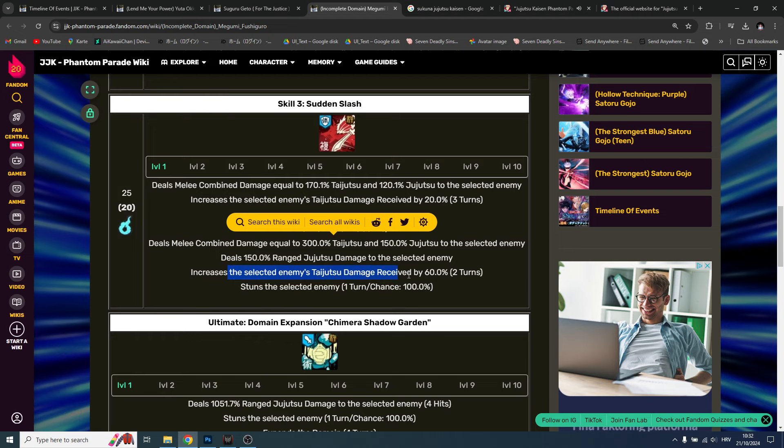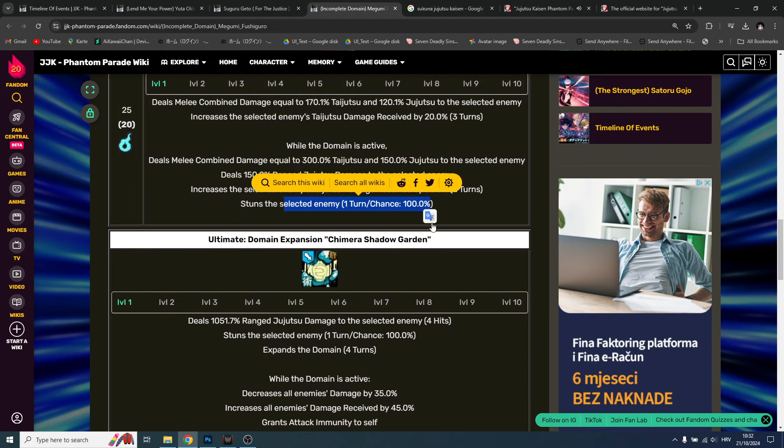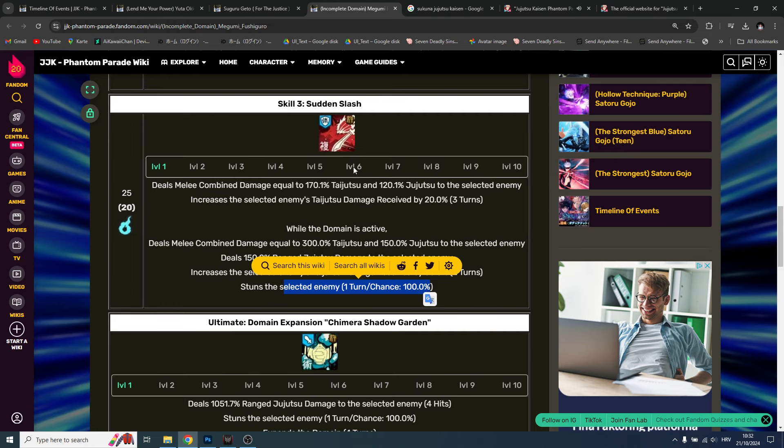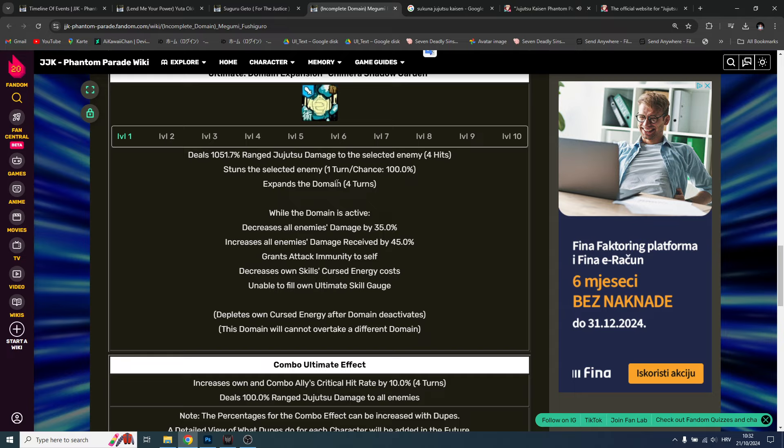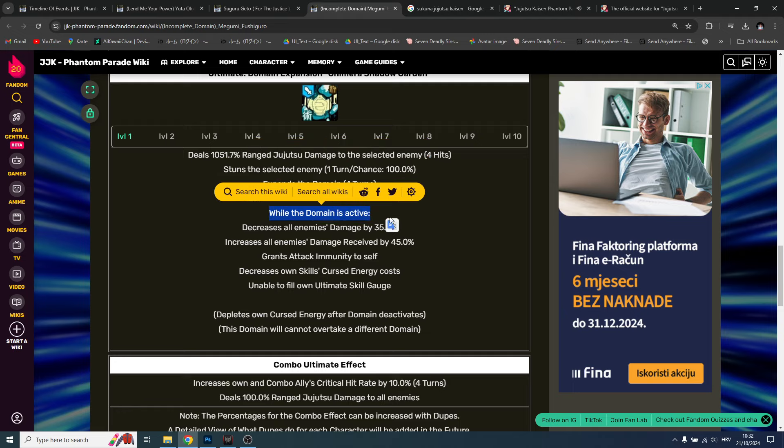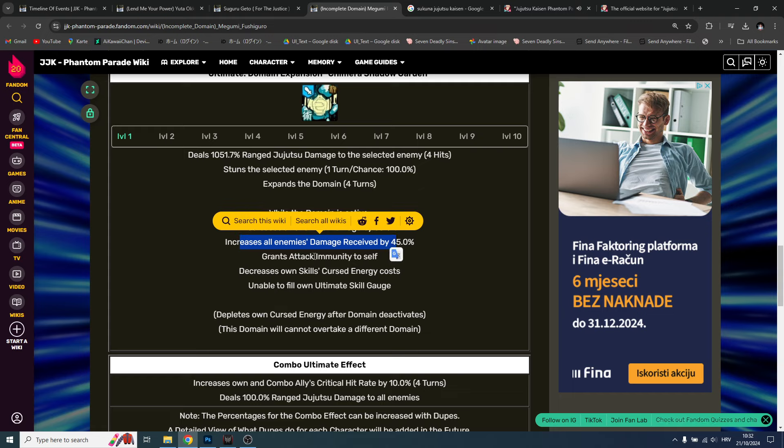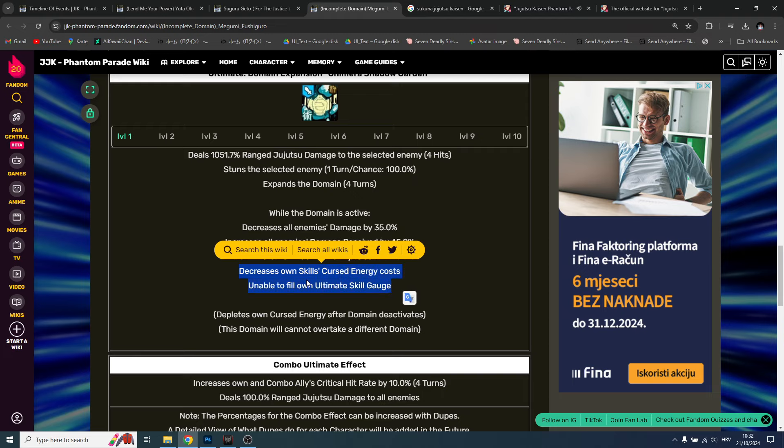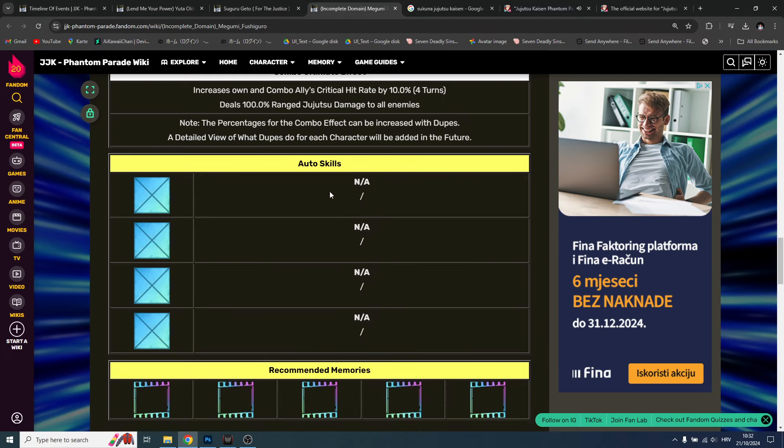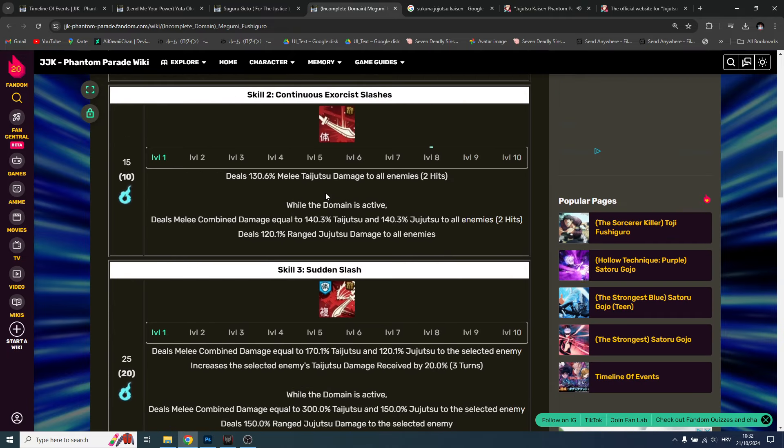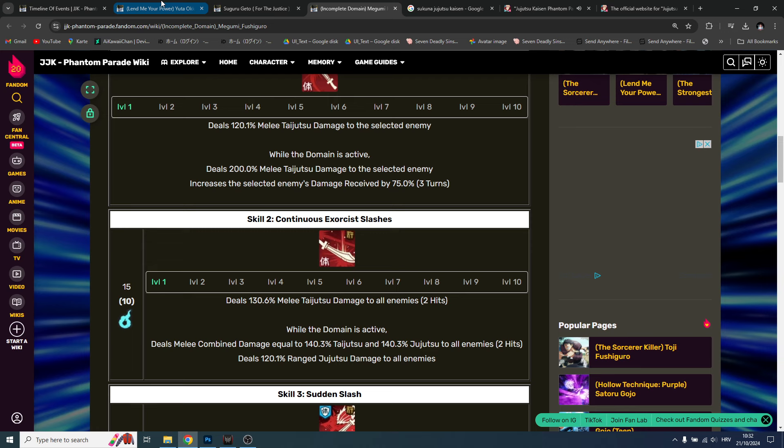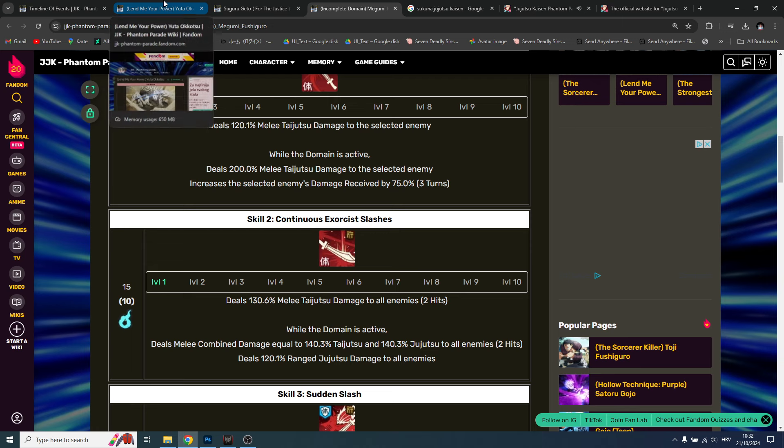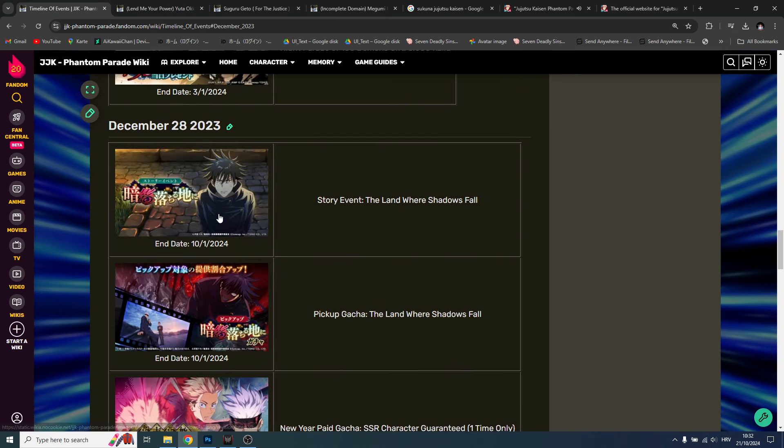Increase the selected enemy taijutsu damage, stuns the selected enemy one turn - it's 100%, that's a big clutch. And then you have the ultimate - stuns the enemy, expands the domain. Decrease all enemy damage, increase all enemy damage received, grants attack immunity to self, decrease own skill curse energy cost. Unable to fill own ultimate - this is a super broken character as well, both a mix of DPS and a support, not even somewhat actually.